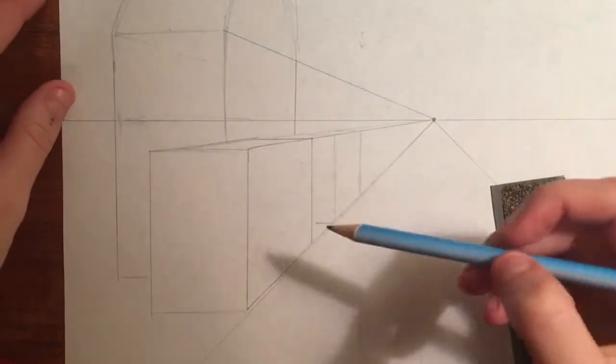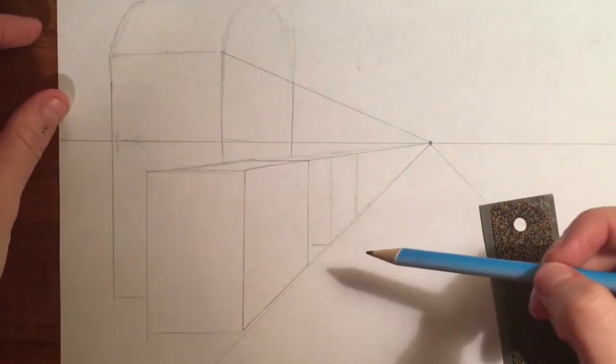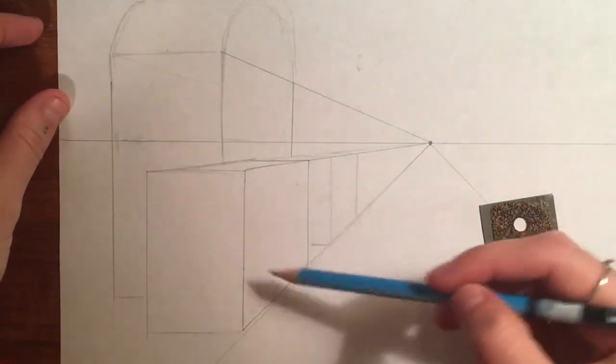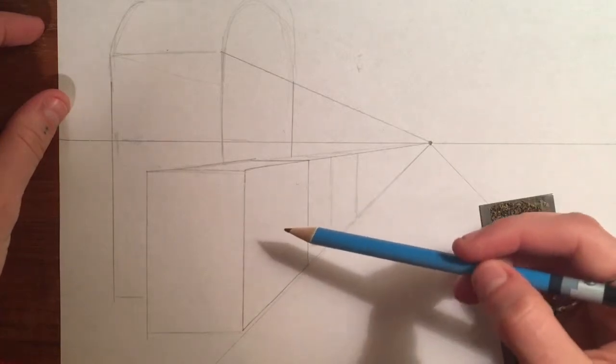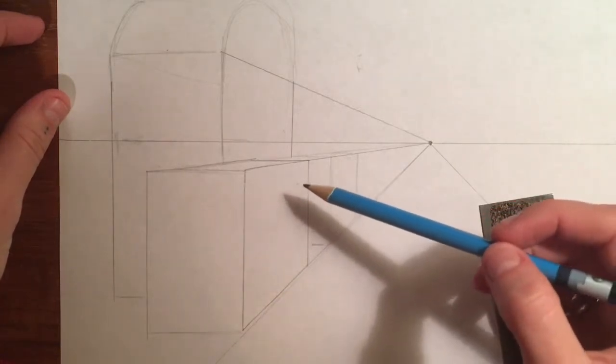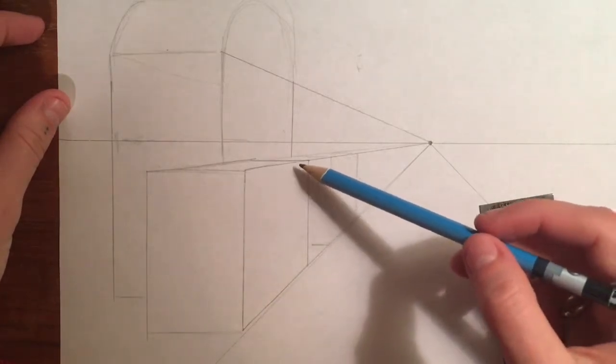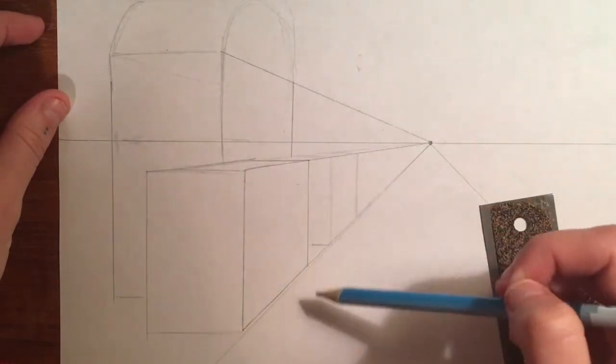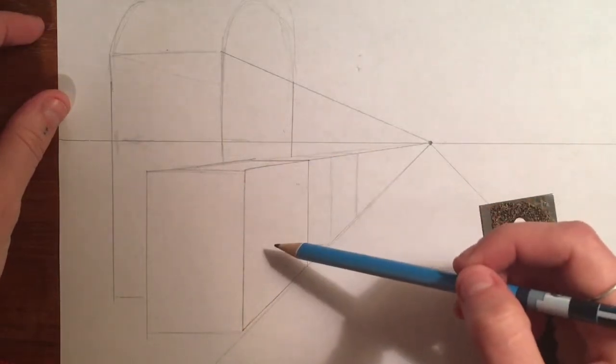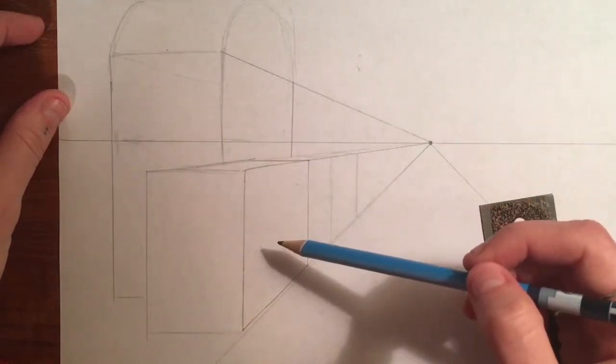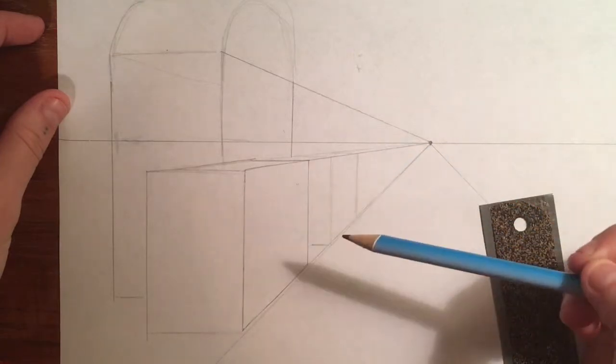Alright guys, now I'm going to talk a little bit more about adding details to your skeleton of your buildings. So I have this cube here, in fact I have a few cubes and shapes drawn, but now I'm ready to start adding my details.